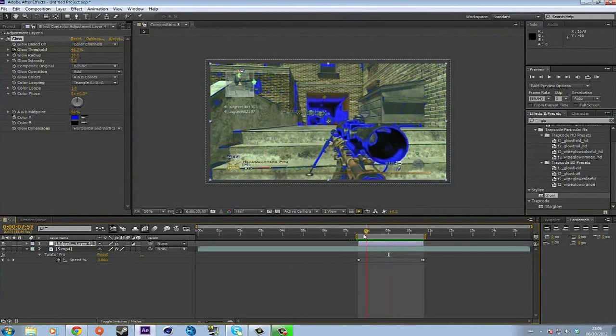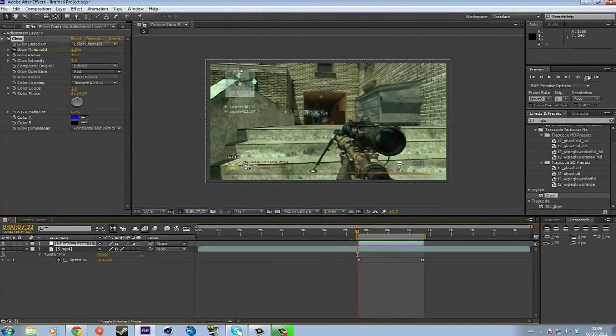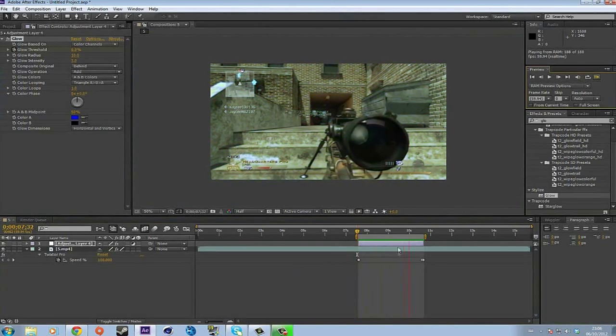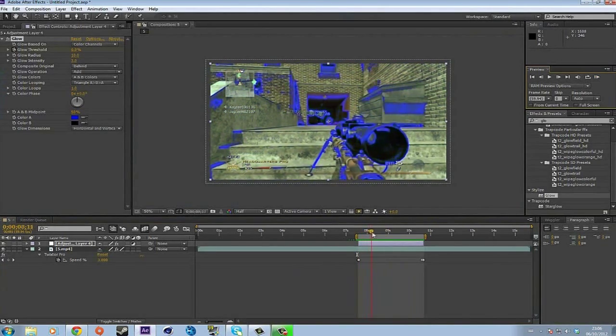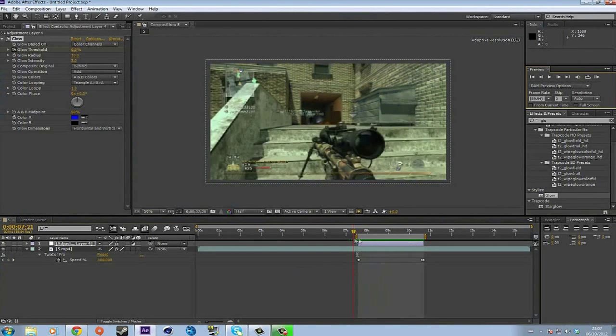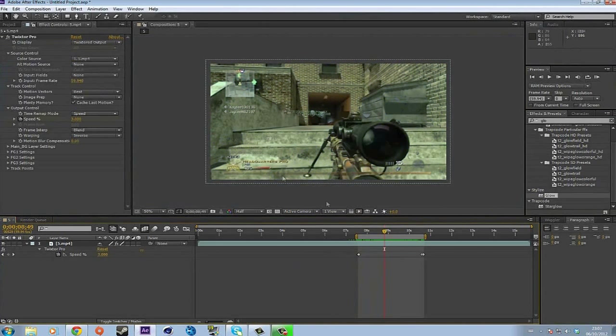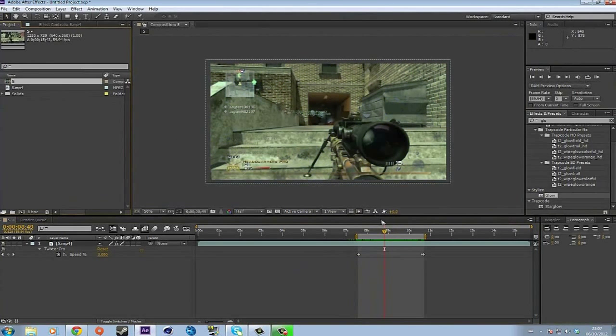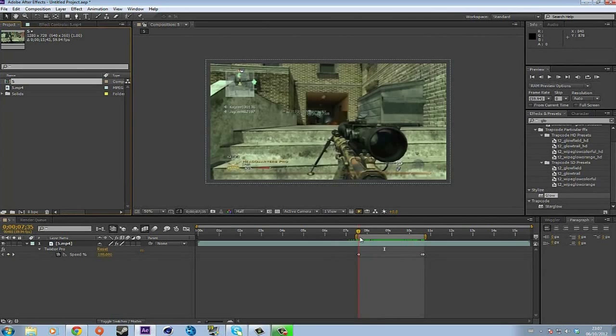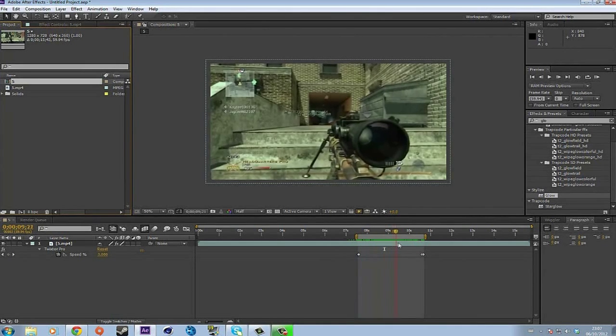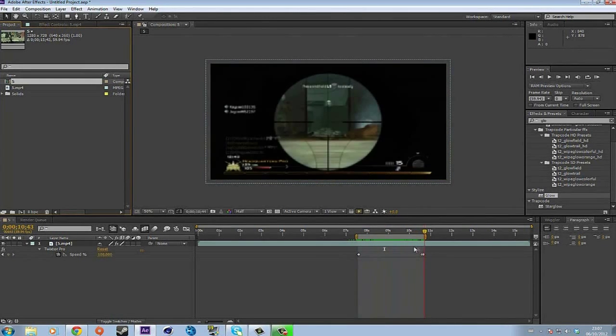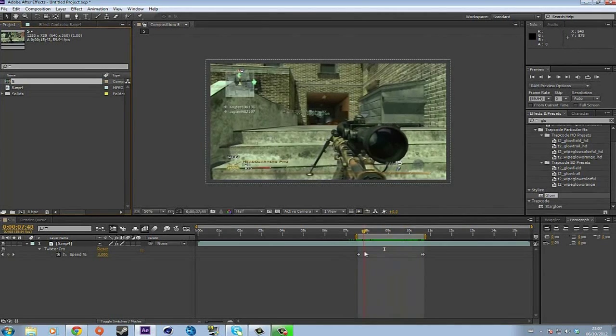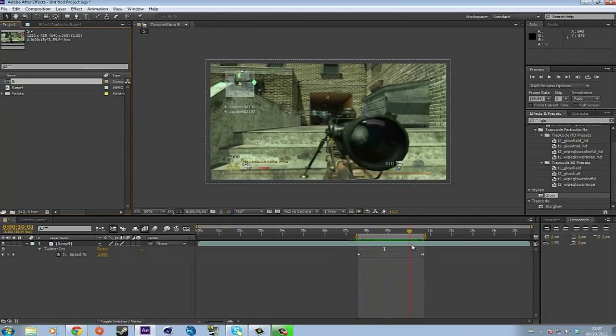So this is the effect right here. Let's try and preview this. See, this is the effect right here. Boom, boom, kill. Okay, so let's delete this. I highly recommend that you use this before a kill, for example Twixtor, and then boom kill. This is a bad example but that really doesn't matter because what matters is the effect, not the clip.